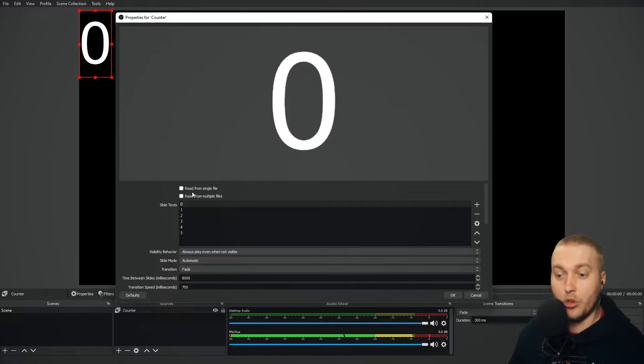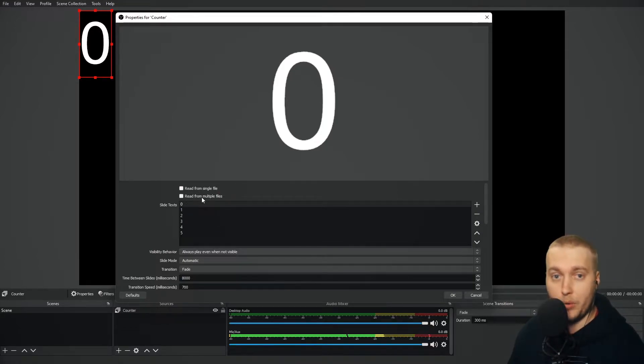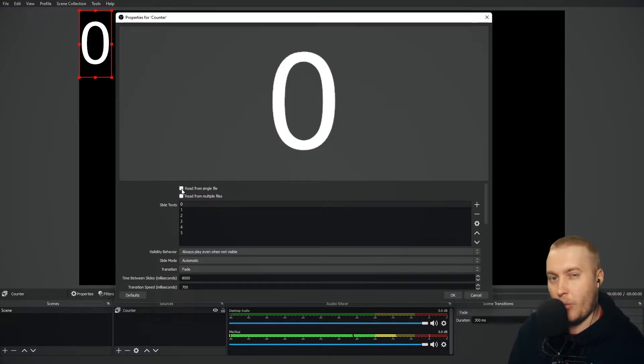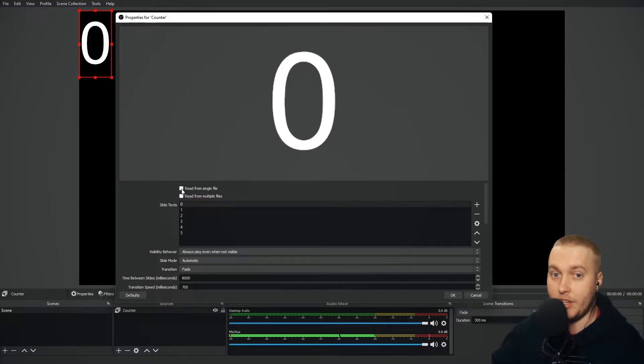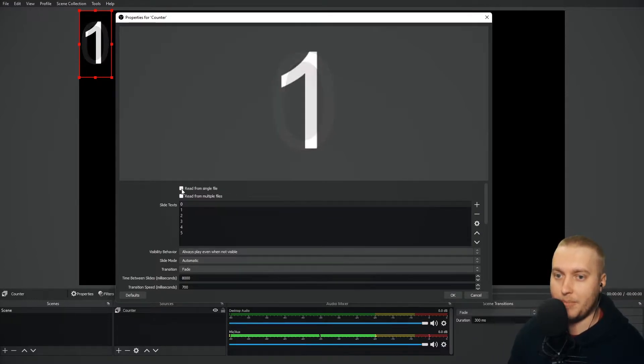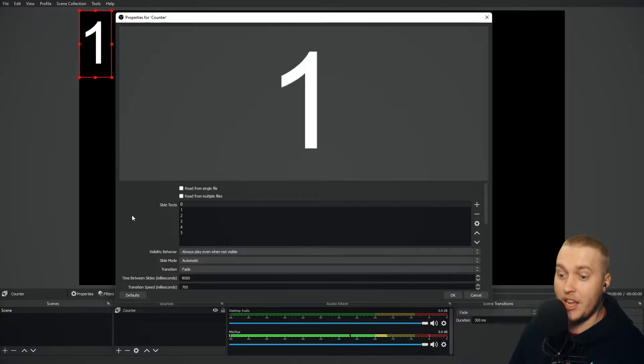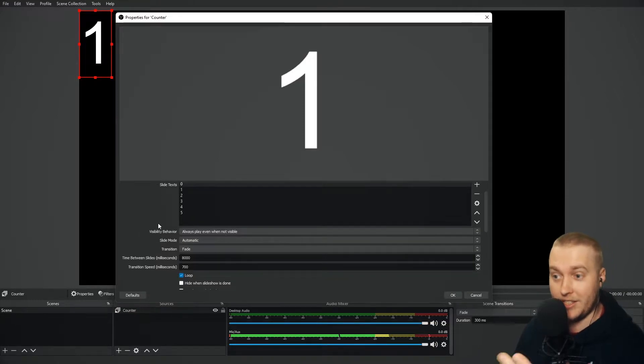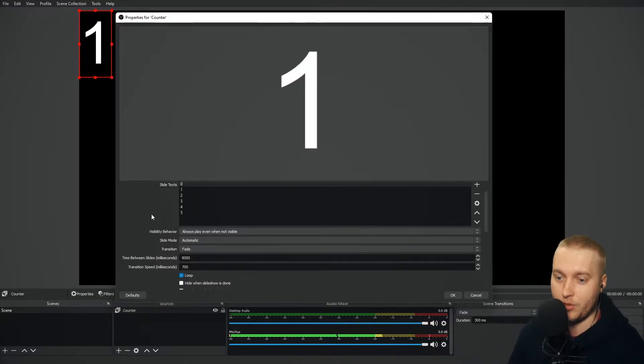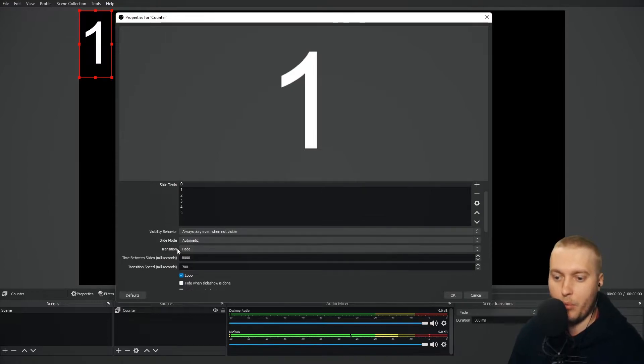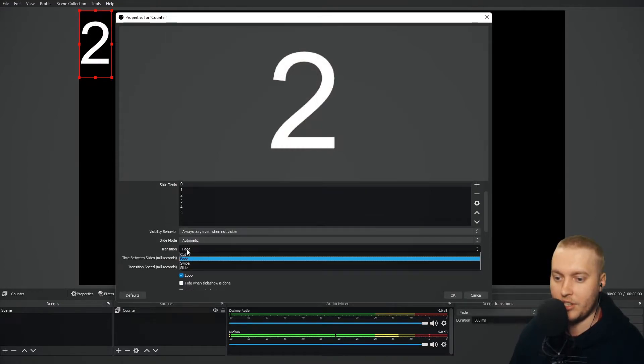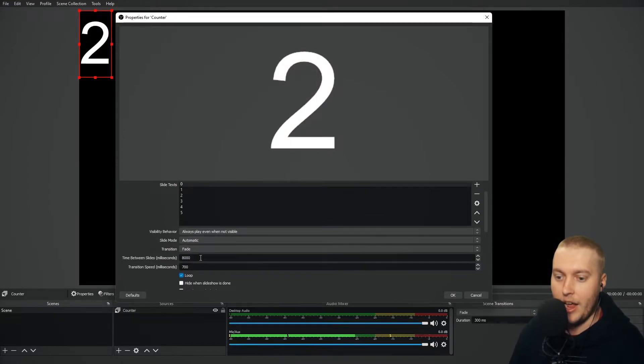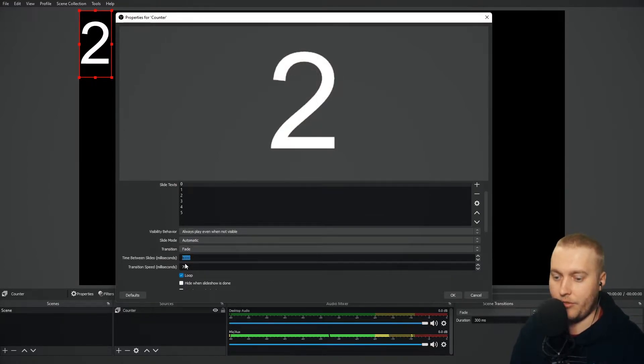You can also read from a file or read from multiple files. Similar to how we did it with Text GDI that reads from a specific stream labels file or such. And you'll see right now, actually, it's starting to flick through the text files or the slide text.